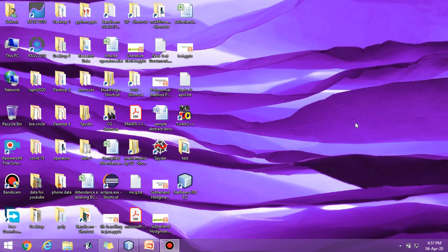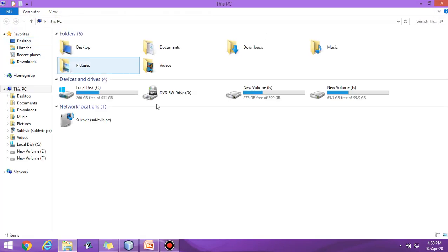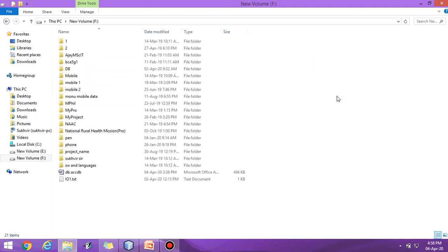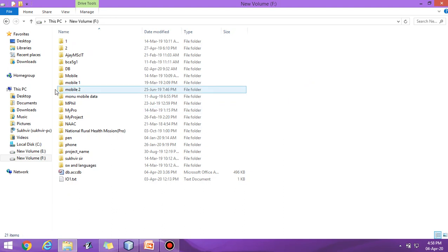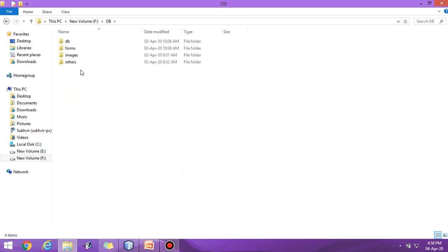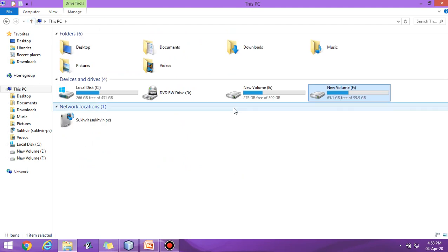Hello students, today we will learn to connect Java with database. Let us learn JDBC with MS Access connection. For that, let us first design one database.